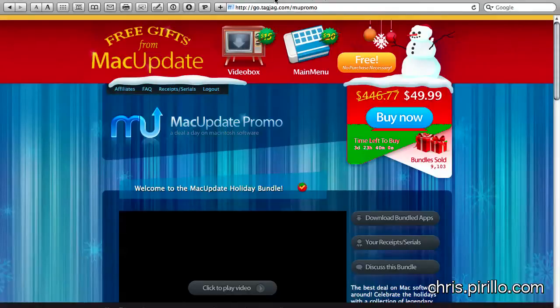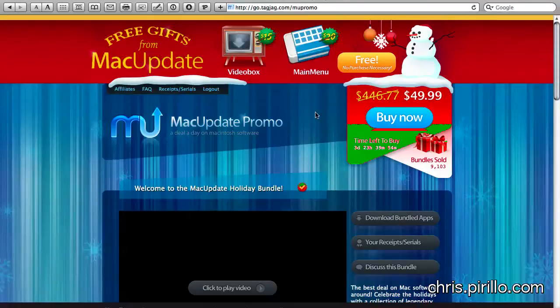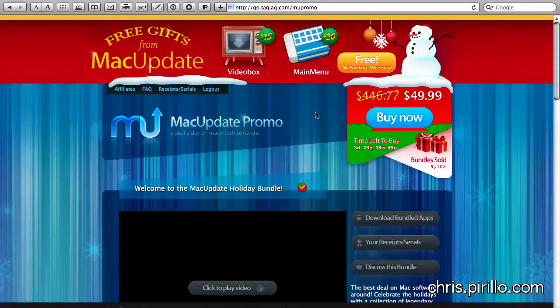You can get 14 Mac apps for $50. It's a savings of 90%. So essentially they've taken $450 worth of software, put it together in a special bundle, and happen to be offering it to you right now, at least for the next 3 days, 23 hours.